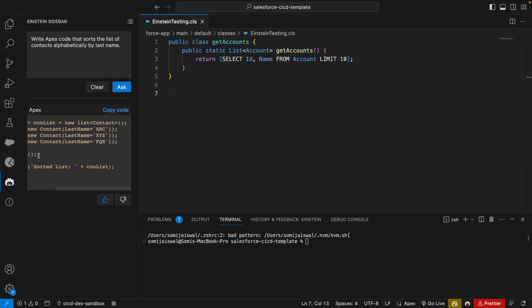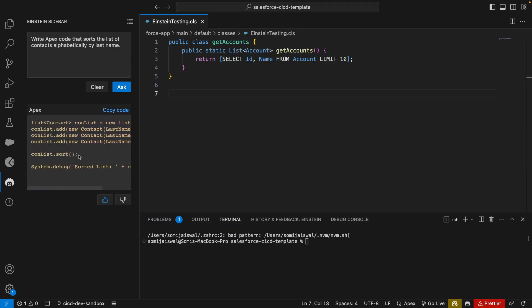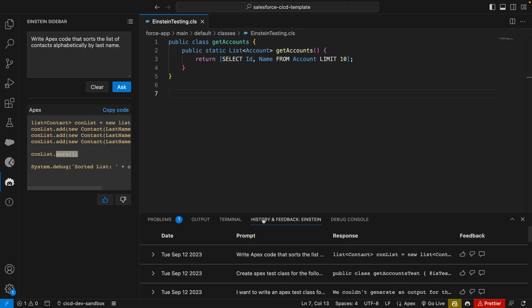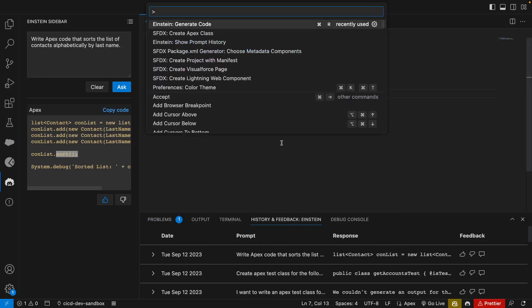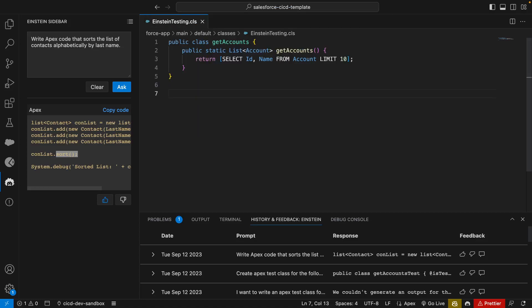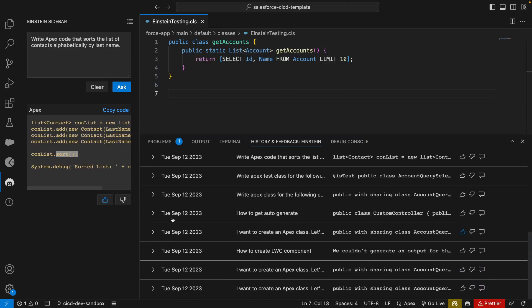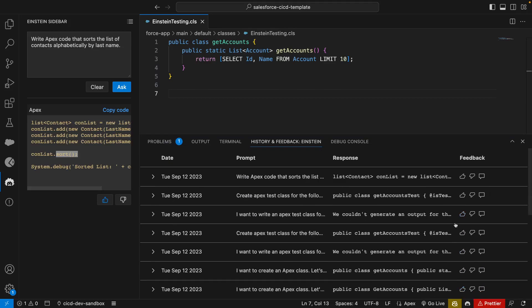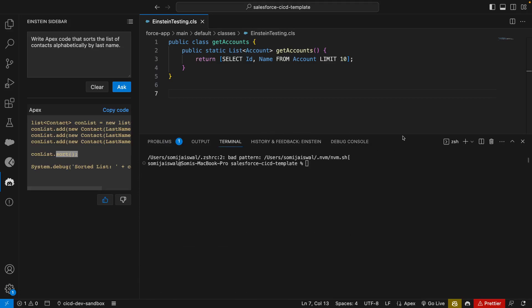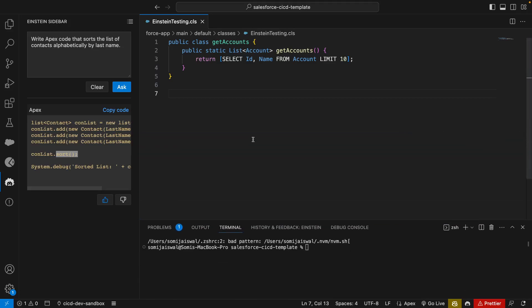One more thing you can view here is there is another tab that comes from Einstein - history and feedback. If you are not seeing this you can again go to command palette and select show prompt history. You will see that and whatever we have asked you can see all of them here. You can give feedbacks and everything.